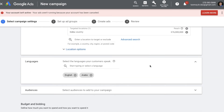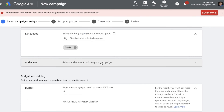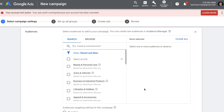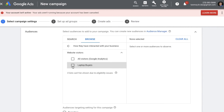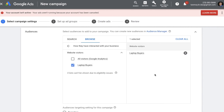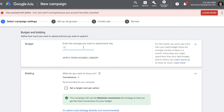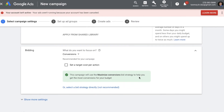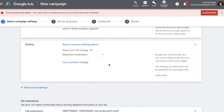Set your location targeting and language targeting in the same manner as the display campaign. In the Audiences section, click Browse and select the remarketing option under 'How they have interacted with your business.' Choose the same audience list — the one we created at the beginning of the session — and link it to this search campaign to run search remarketing. Then set your budget and bidding strategy; since we're looking at sales, keep it as Maximize Conversions.